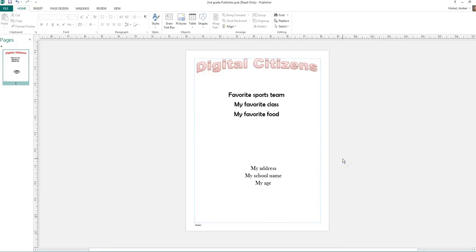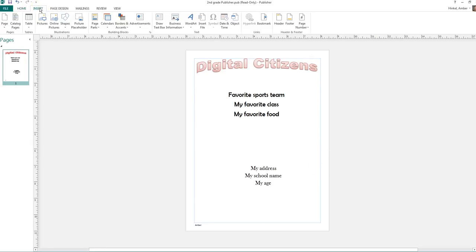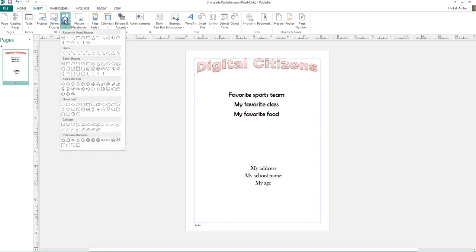The last thing that I'm going to do is I'm going to insert some clip art here. So, oh no, I'm going to insert some shapes. My fault.